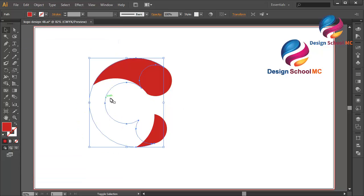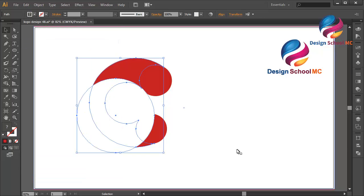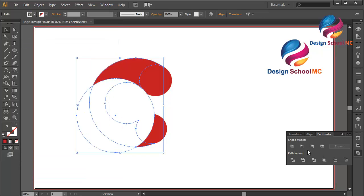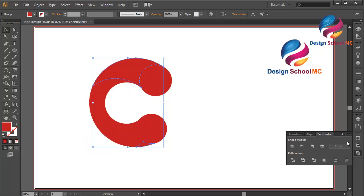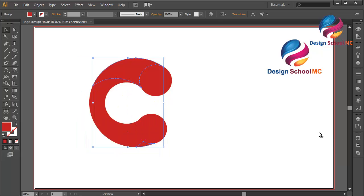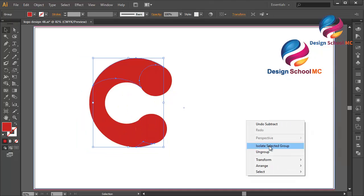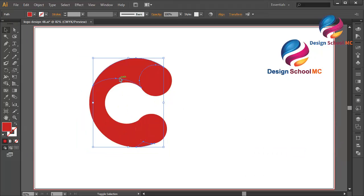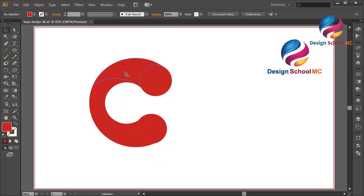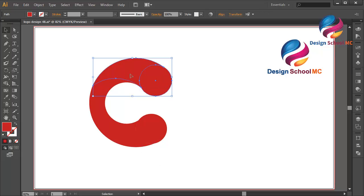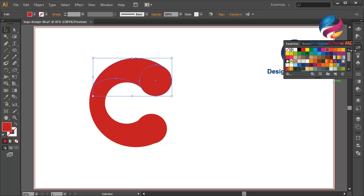Select this circle object and go to Pathfinder and click Minus Front. Right-click and select Ungroup. Delete this small object. I will change this object using gradient color.